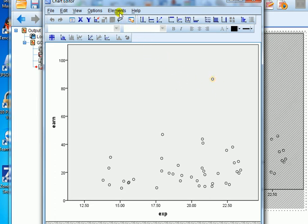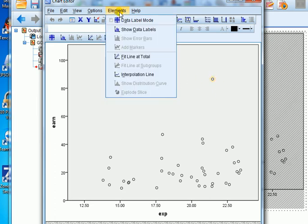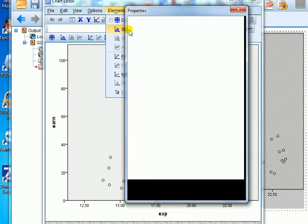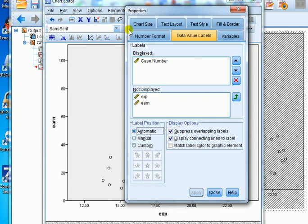Now to find out the case number of that point, I go to elements. Then I go show data labels. And then in this box under the tab data value labels, we want displayed case number.